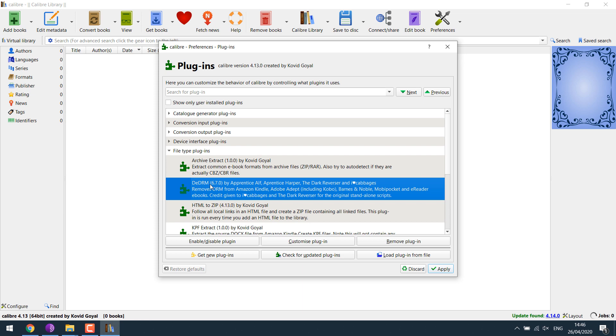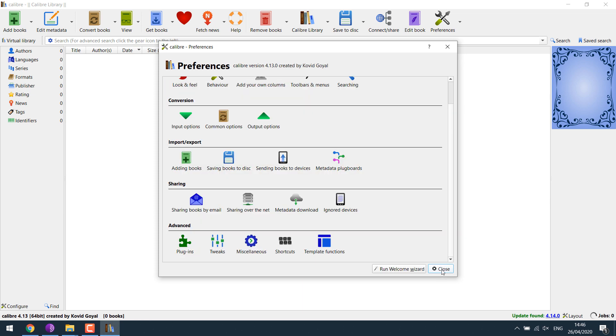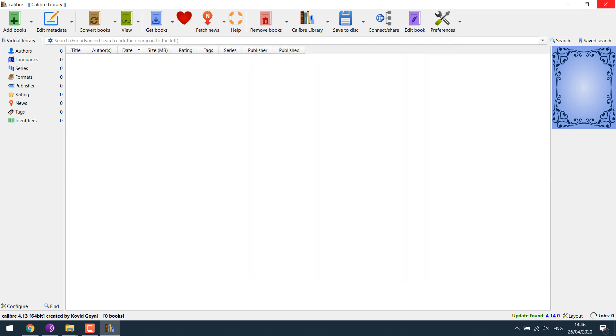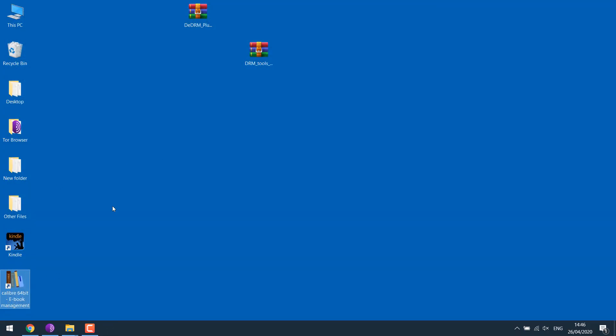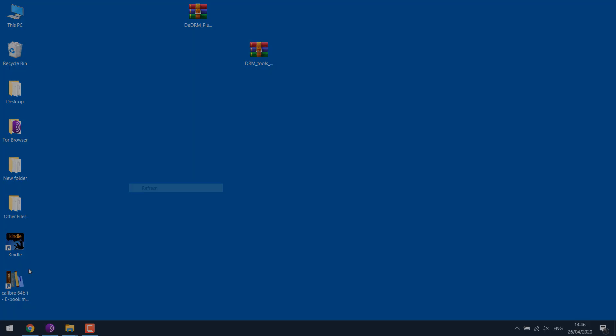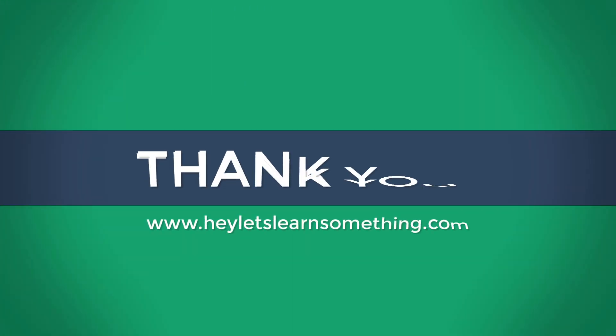OK. Now here you can see this is the latest version 6.7.0. Apply and close. And restart Calibre. Please do check the earlier video for further instructions. Thank you very much. Please like and subscribe.